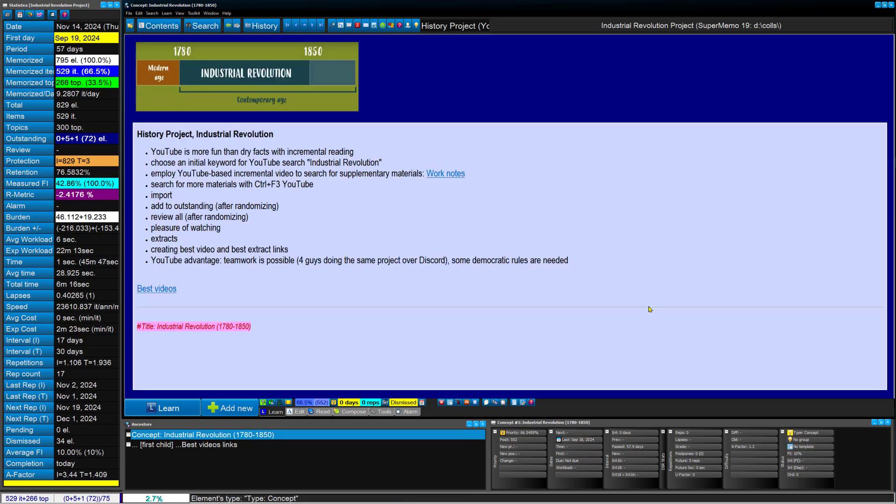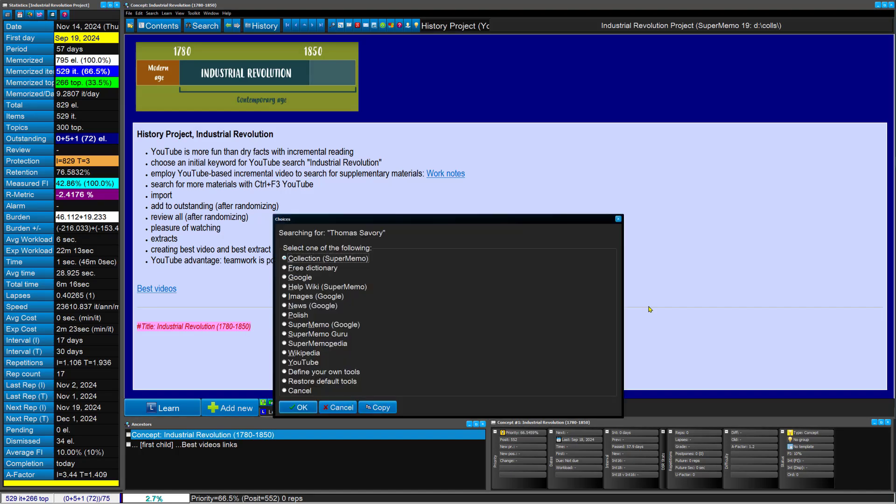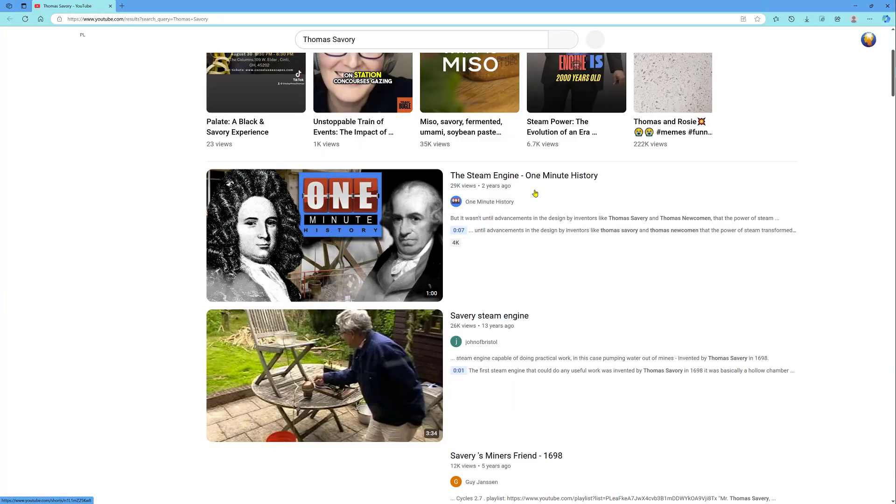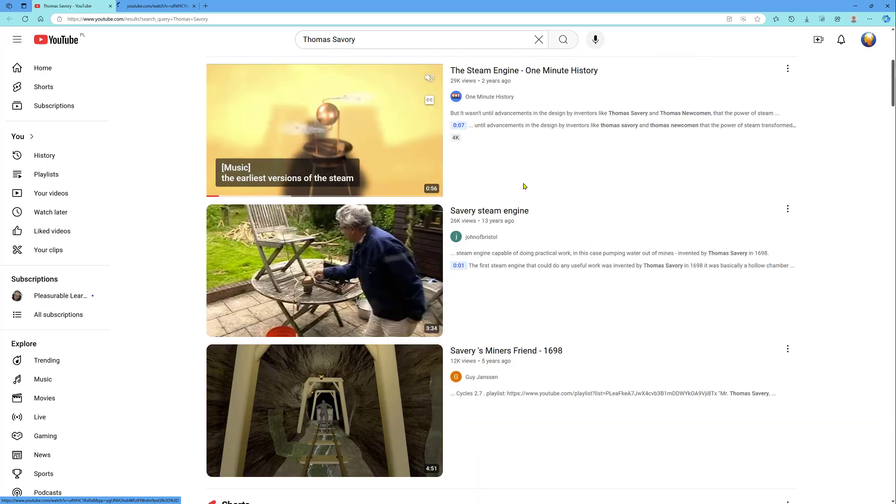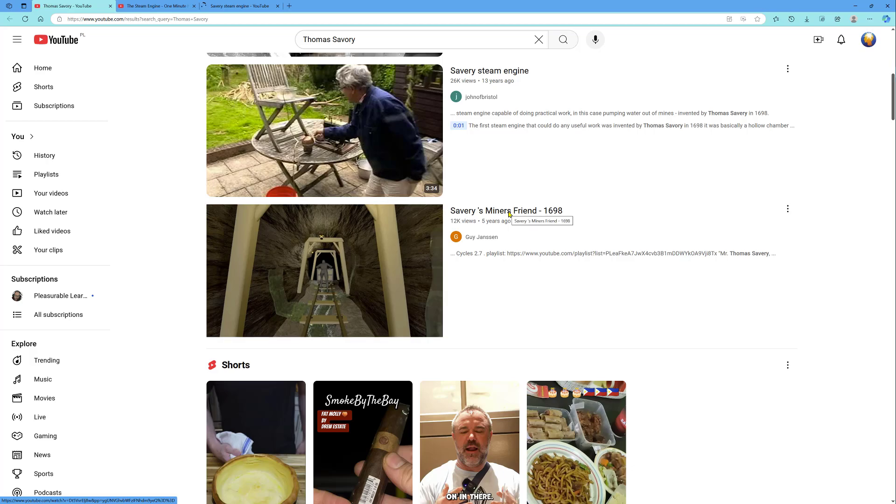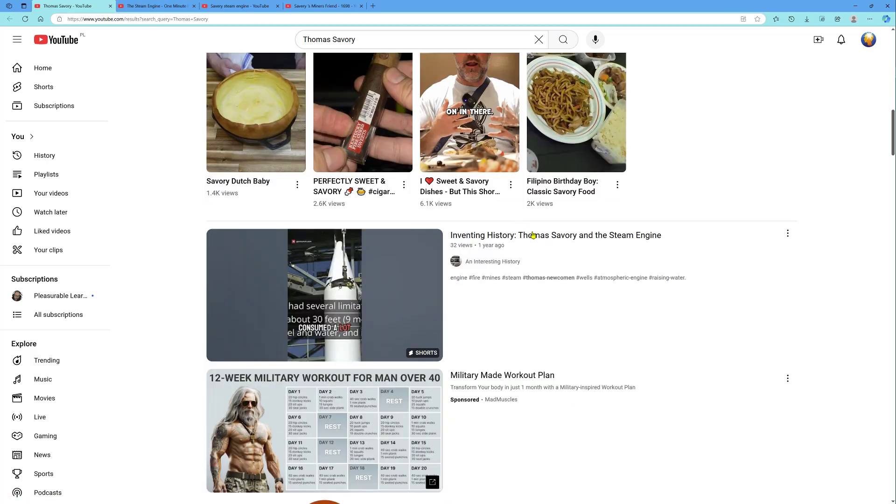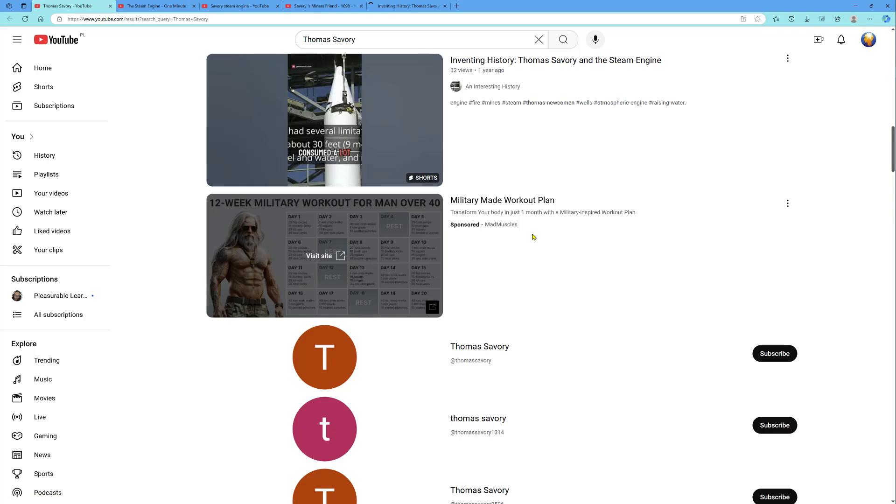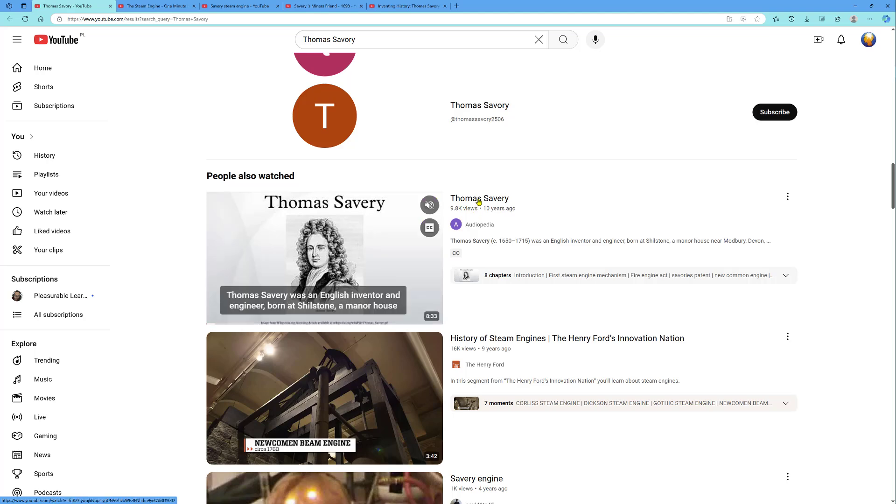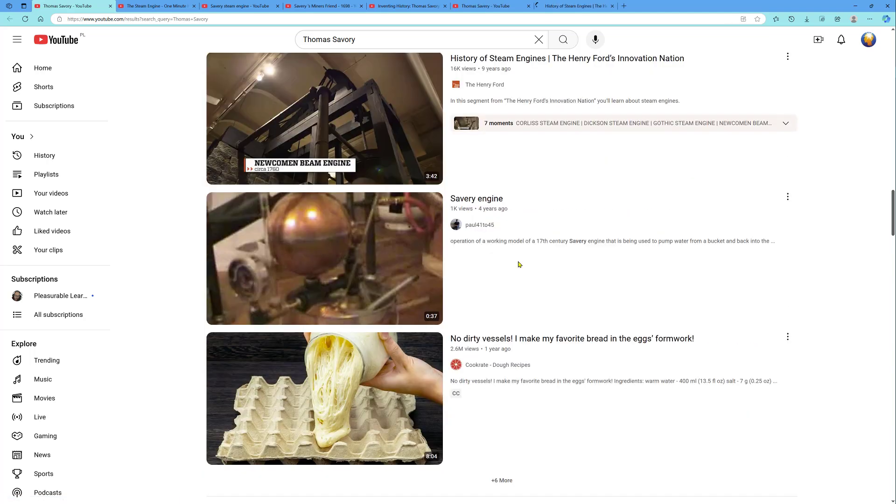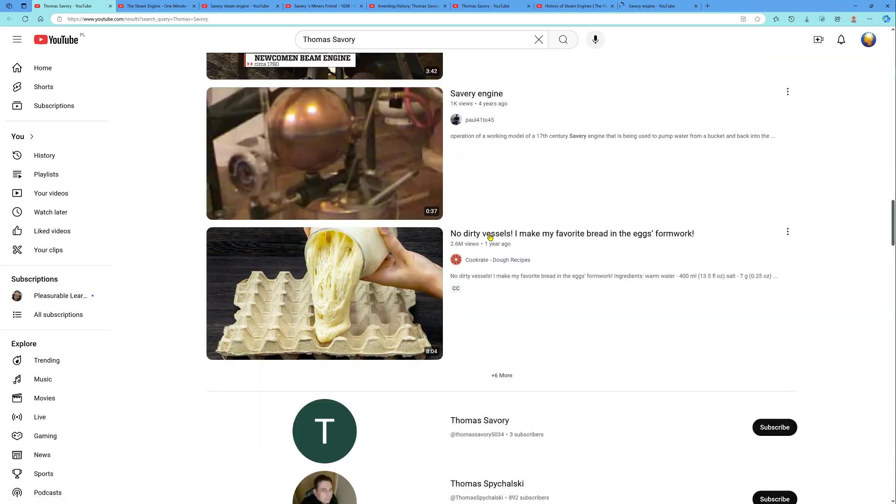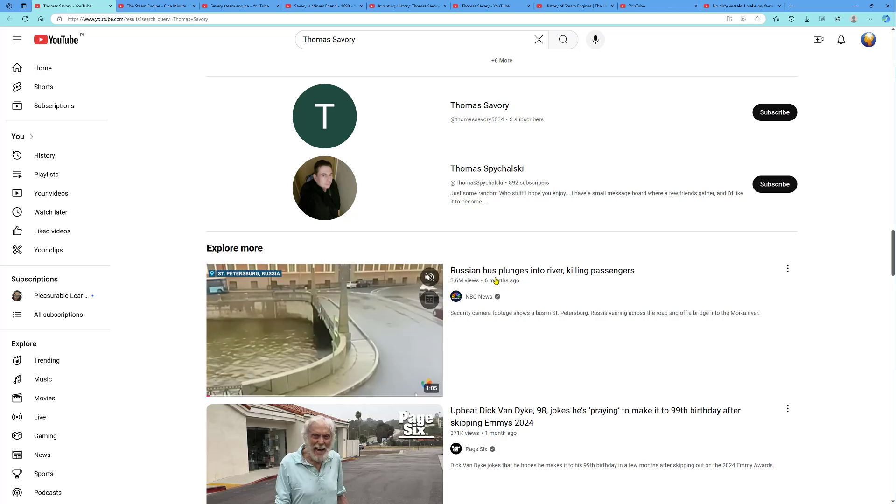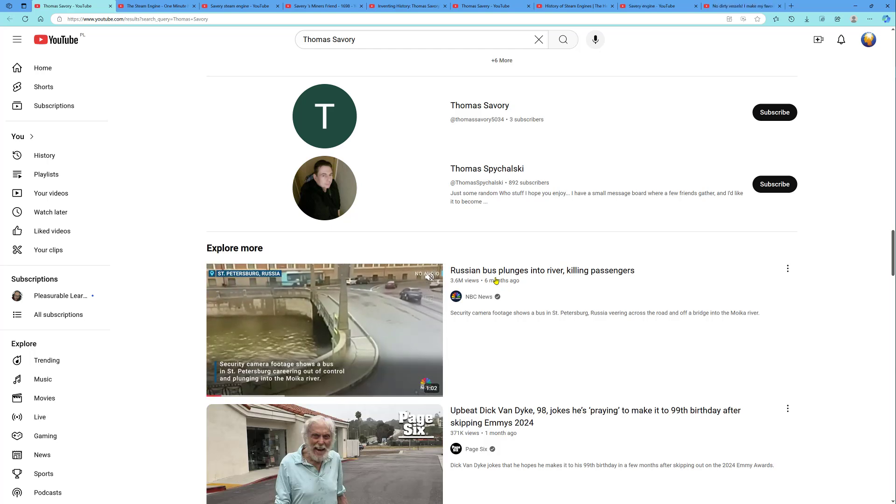I've seen how I do the searches. When I do more supplementary material, it will be exactly the same. Control F3. Let's say Thomas Savery. Searching YouTube. Middle click on interesting videos. Maybe some of them will not even be about Savory. I might misclick and this guy might end up there. That's not a problem. It can always be deleted or dismissed. Actually, this is better because this way you avoid the project stuff again and again by mistake. Russian bus plunges into the river. We already passed Savory. There's not much material on YouTube for that.